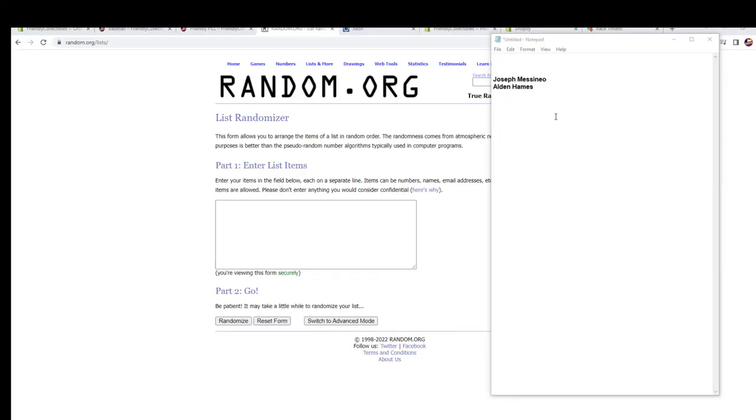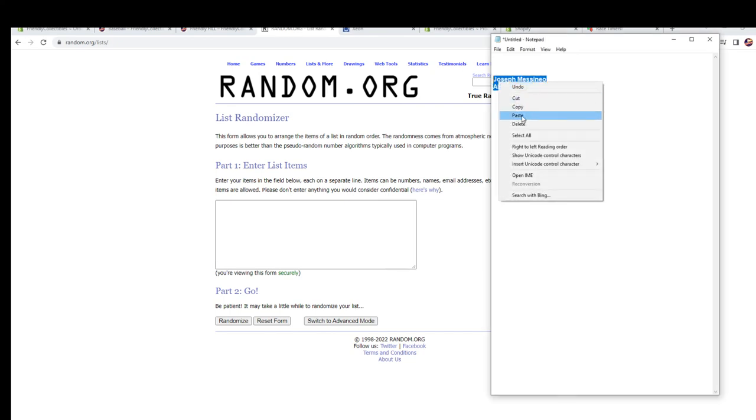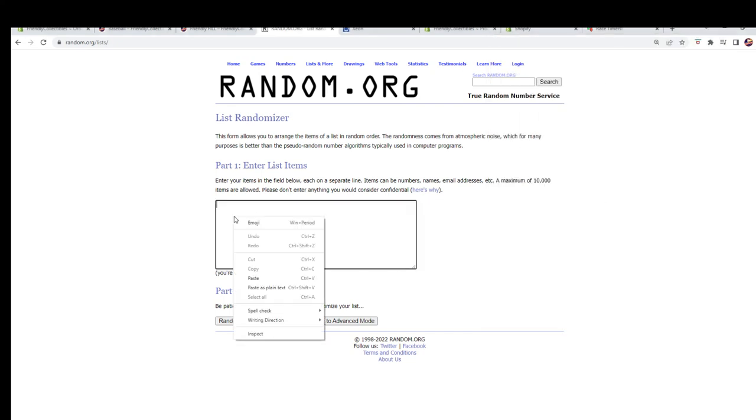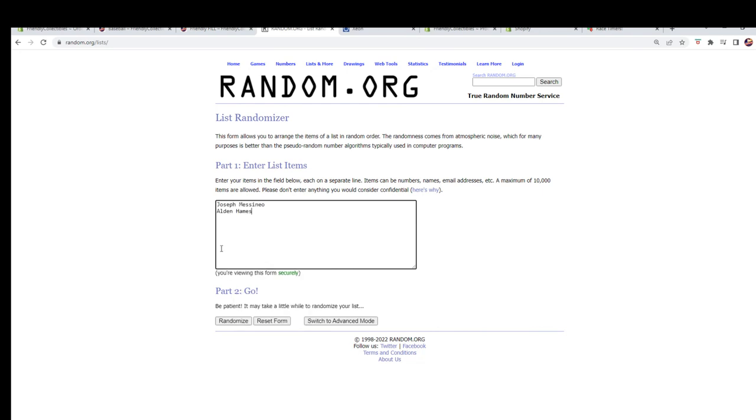Here we go. We're gonna take our names right here, these are our two owners. We're gonna copy, we're gonna paste them in, and we're gonna go seven times. After the seven times, the name at the top is getting the card.